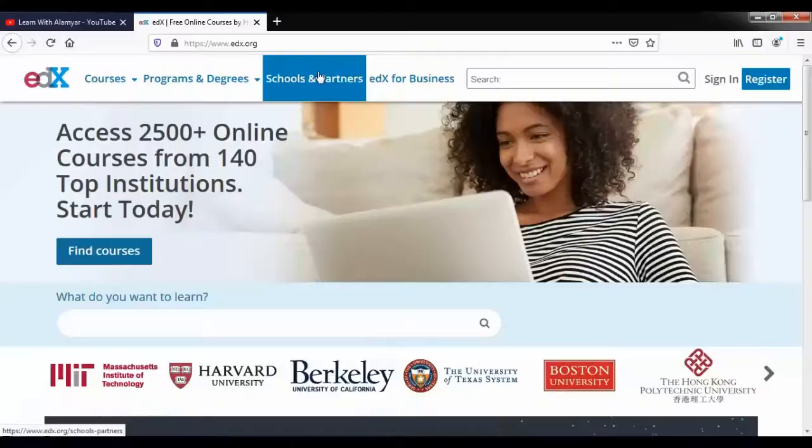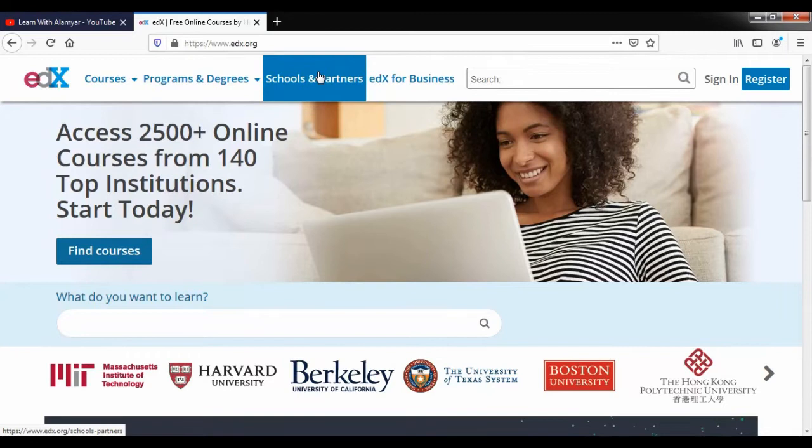Hello everyone, welcome to my YouTube channel and learn what Alamia. Let's get started.